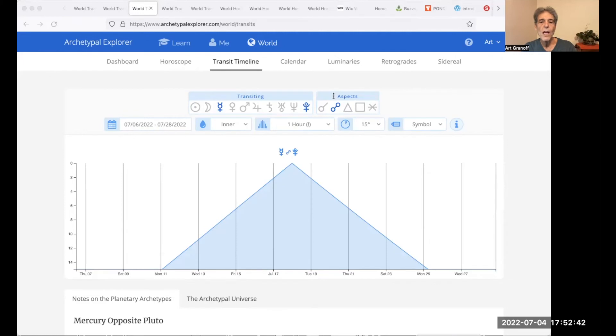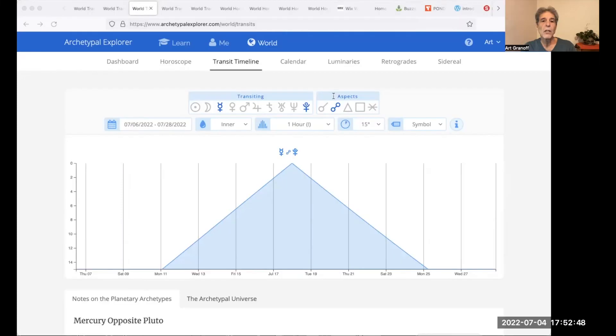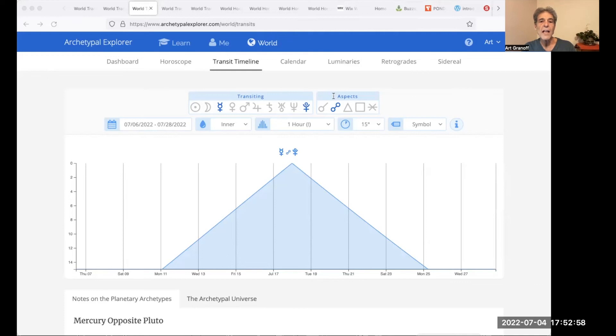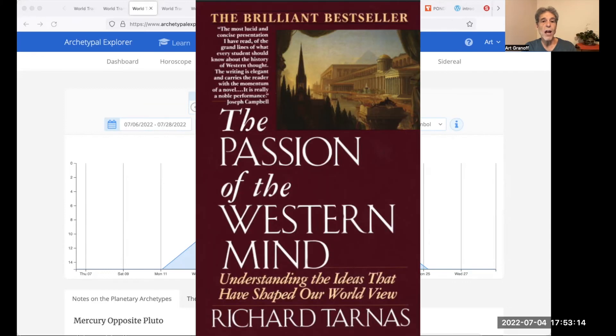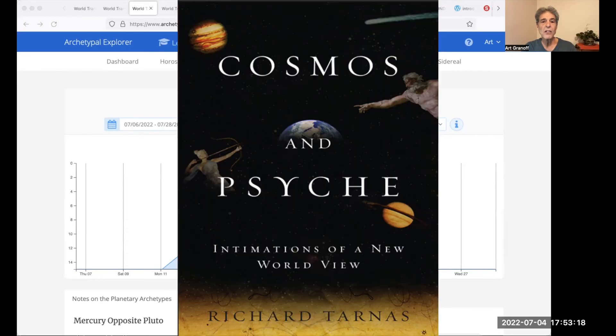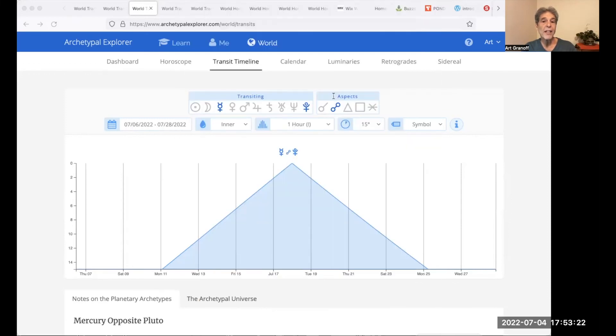And Richard Tarnas, born 1950, Mercury opposite Pluto. In 1976, he completes his PhD in psychedelic therapy with Stan Grof on his dissertation committee. At Esalen, he studies with Joseph Campbell, Gregory Bateson, James Hillman, and more. With Stan Grof, he creates archetypal astrology. He writes Passion of the Western Mind, then Cosmos in Psyche. Mercury Pluto, penetrating the surface, bringing up the jewels.